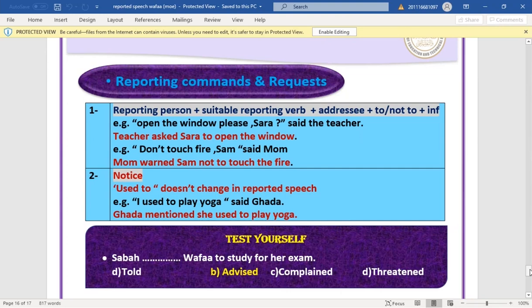'Said' can change to 'warned' when there is a warning. 'Used to' doesn't change in reported speech: 'I mentioned she used to play yoga' — it's a habit in the past, so it remains as is. Test: 'Wafa, study for your exam' → 'She advised Wafa to study for her exam' — it's advice, so we use 'advised'.